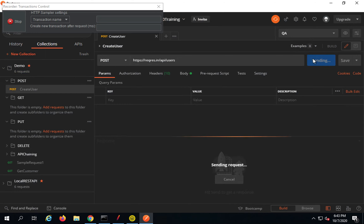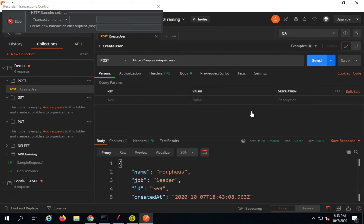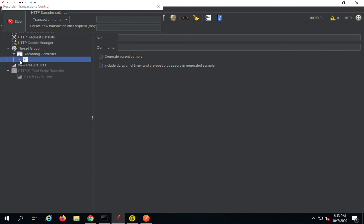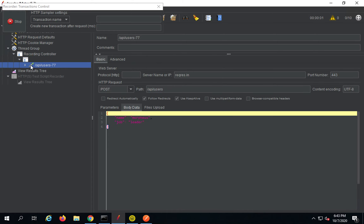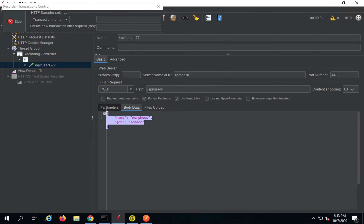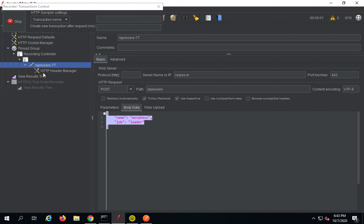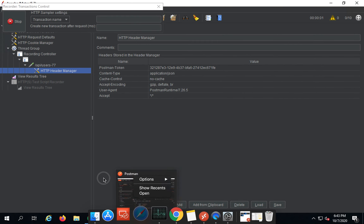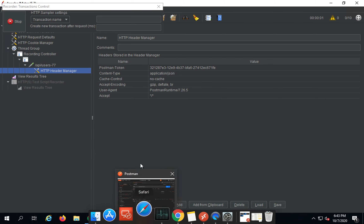I will go to Postman and run the POST API by clicking Send. I am getting the response. If I go to JMeter, you can see it has recorded this under a Transaction Controller. It recorded the API as a POST request. The body data is also recorded and all the headers are recorded as well.